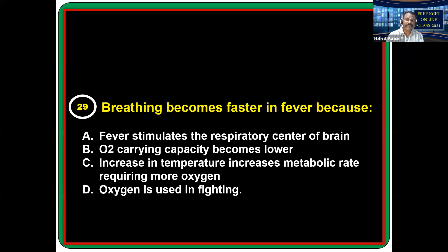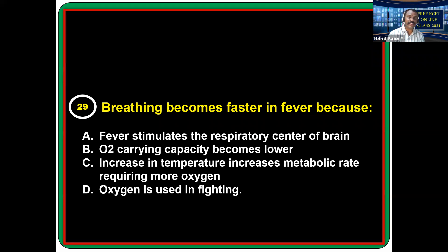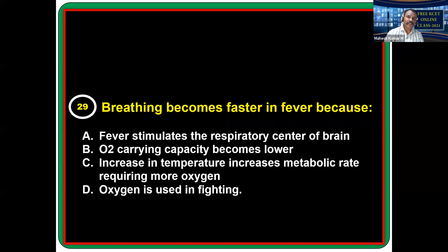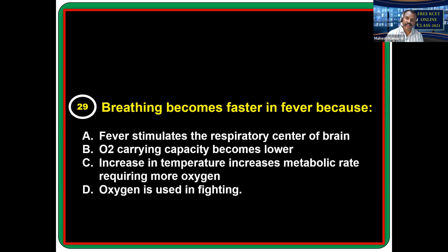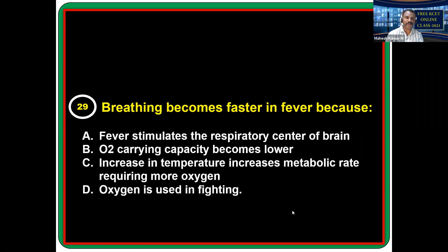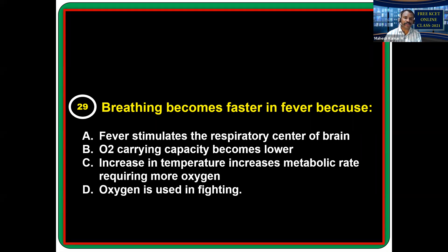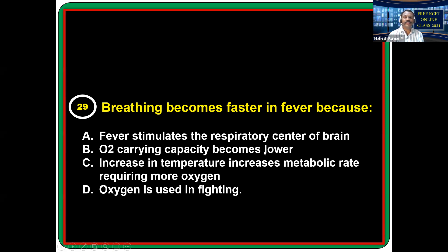Breathing becomes faster in fever because during fever, temperature is increased, raising the rate of metabolic and enzymatic activities. As a result, cells require more oxygen, so breathing rate increases. The answer: increase in temperature increases the metabolic rate, requiring more oxygen.